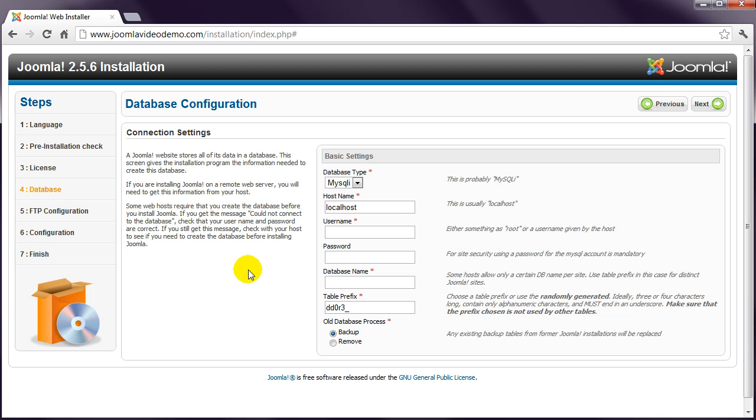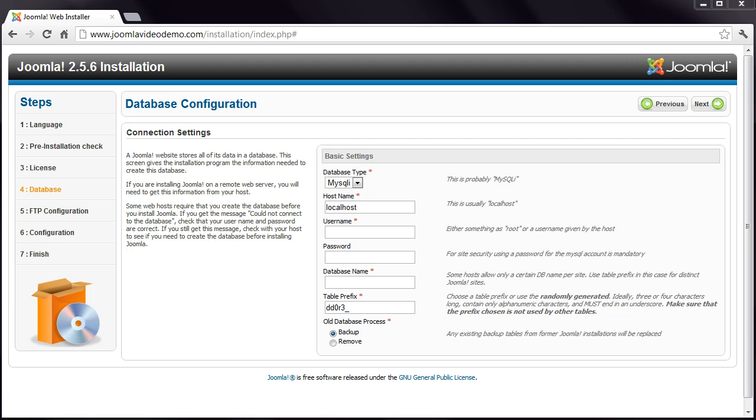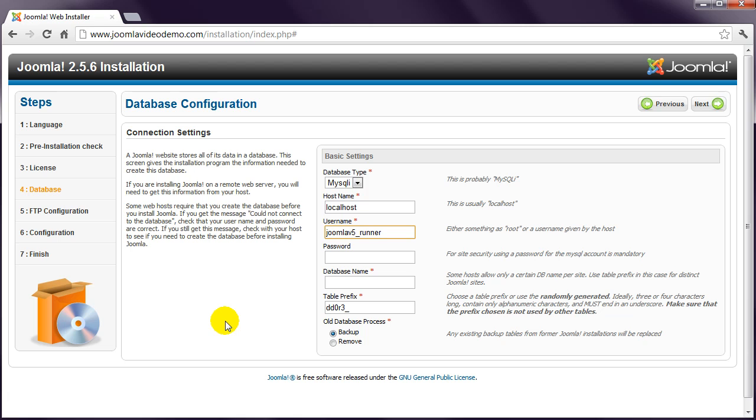Unless your host has told you otherwise, the hostname is localhost, so enter that here. Then enter the database username you created in the username box. In my case, I used joomla v5 underscore runner. Then the database username password.